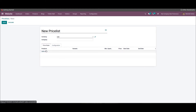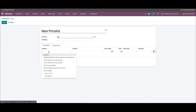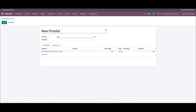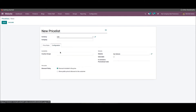Under the price rules tab, we can configure the products that we want to include in this price list using the add a line button. The products field can be kept empty if you want to apply this price rule to all products. You can choose a product from the drop-down menu — for example, an acoustic block screen — then add the variants, and set the minimum quantity to apply this price list. Here I'm adding a quantity of two, then we can add the price.